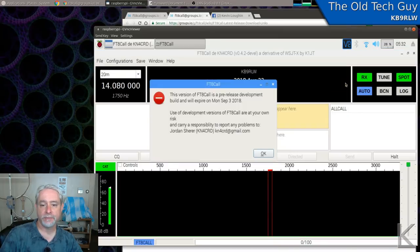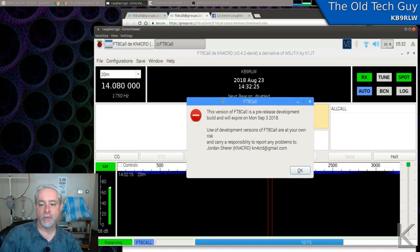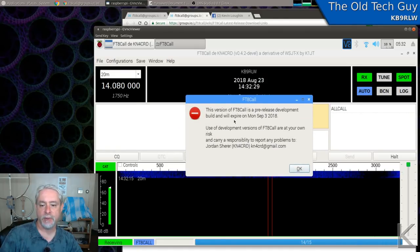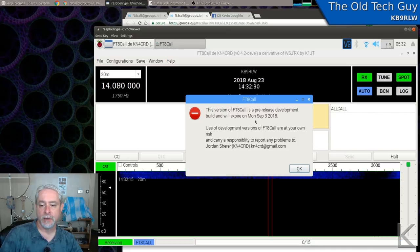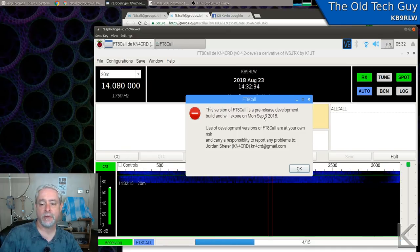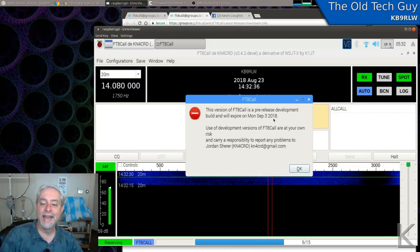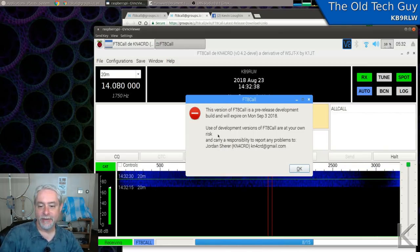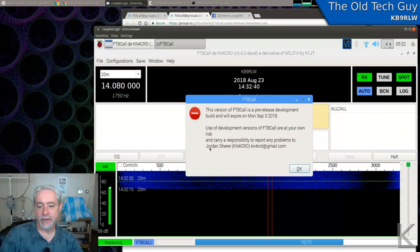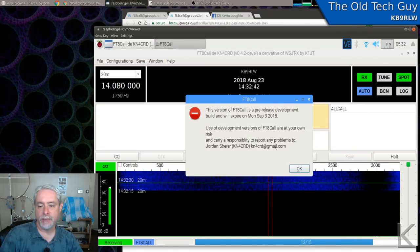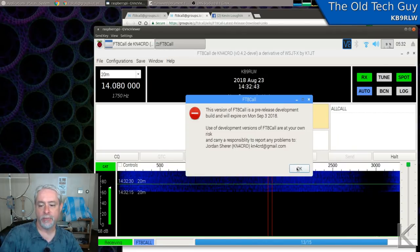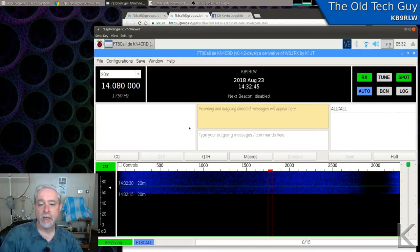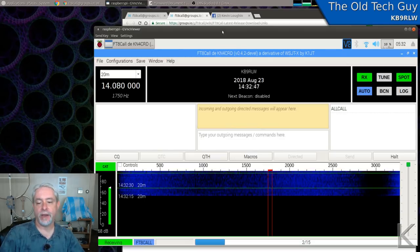And we'll launch the program. Takes it a moment. They give you a nice warning box here. This version of ft8 call is pre-release development build. And will expire on Monday, September 3rd. I don't know what that means. Is it going to quit working? Ah, who knows. Anyway, it says here use it at your own risk. And then Jordan Scheer gives his email here to report any problems. And here we are in the program.